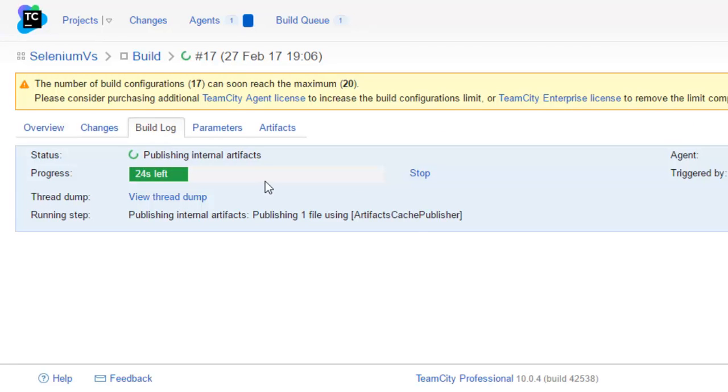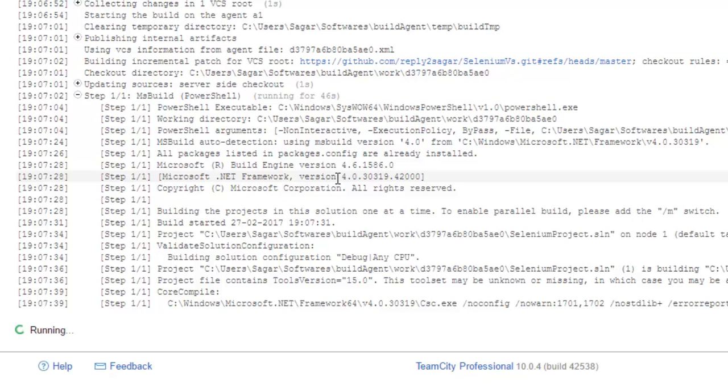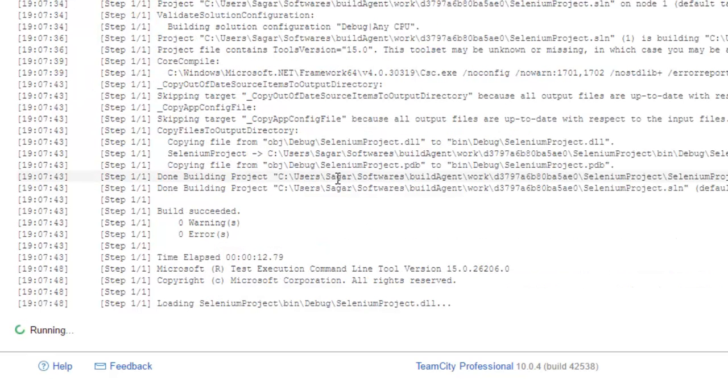Then it will build the project using MSBuild and then start executing the tests. It is compiling the files in that project and then finally it will start executing the tests using the MSTest tool.